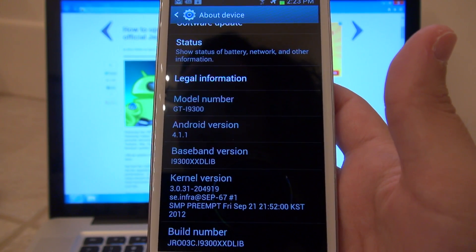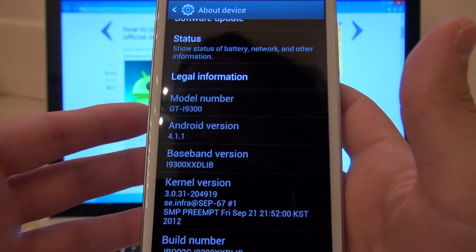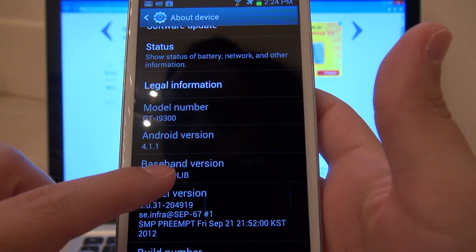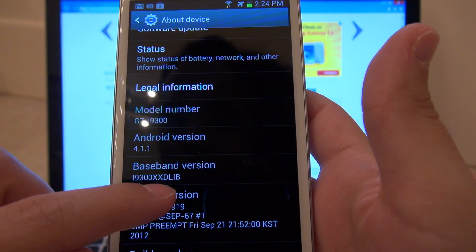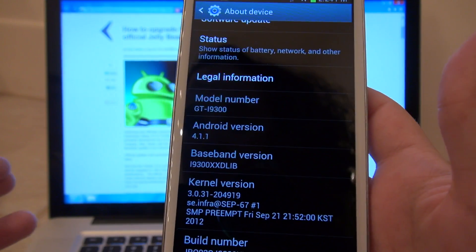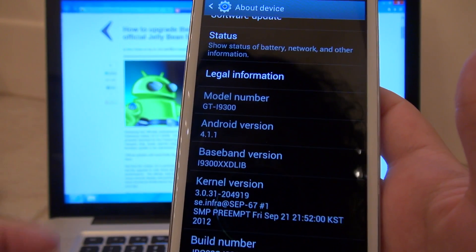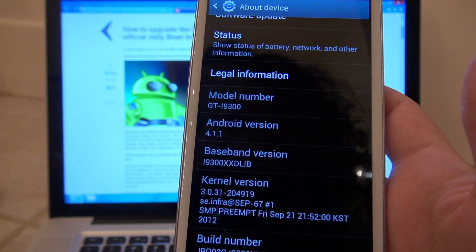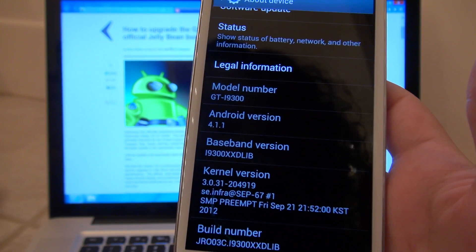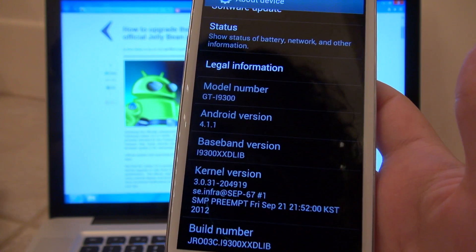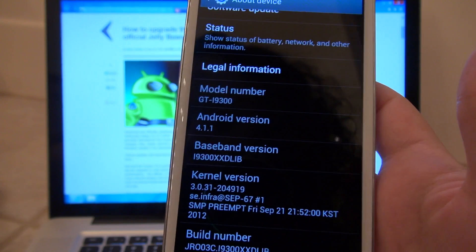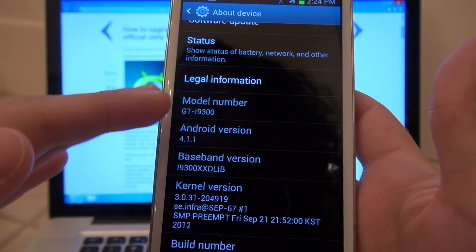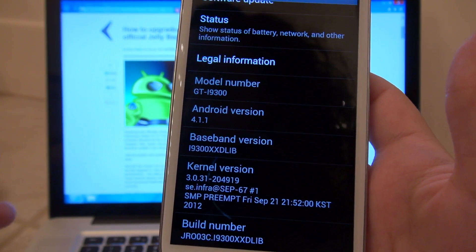The ROM itself is very easy to acquire. We will be flashing baseband version i9300 called XXDLIB. This was released for the Poland region, which covers Austria, Belgium, France, Germany, Hungary, Italy, Spain, and the United Kingdom. But if you have an i9300 device, this will work on any of those and you won't have an issue.